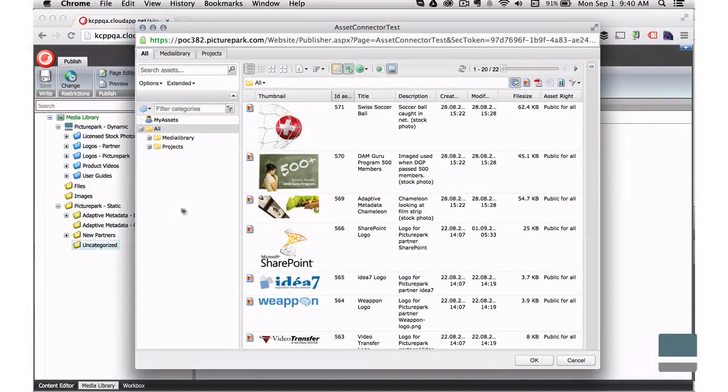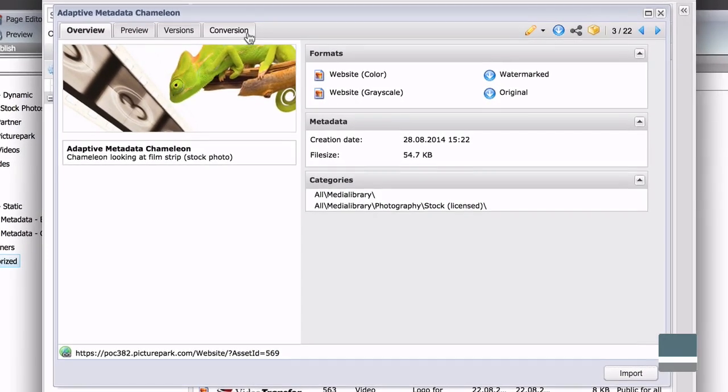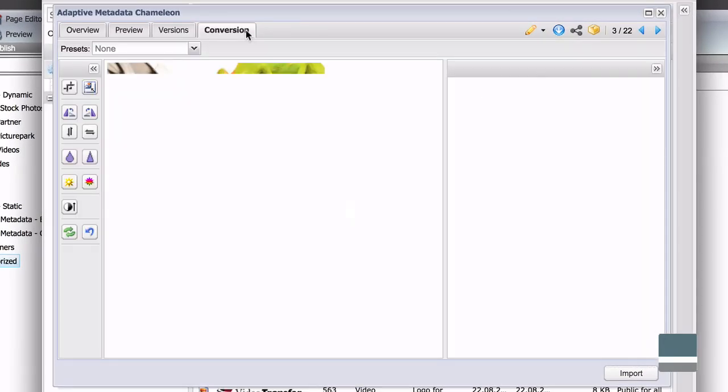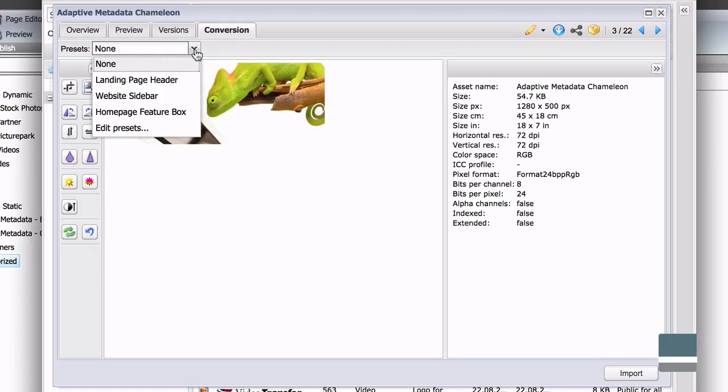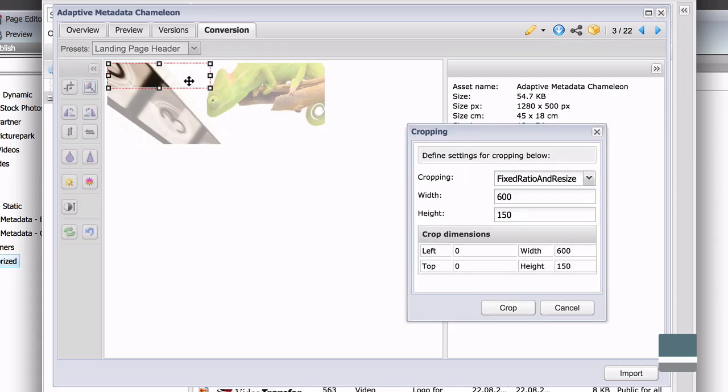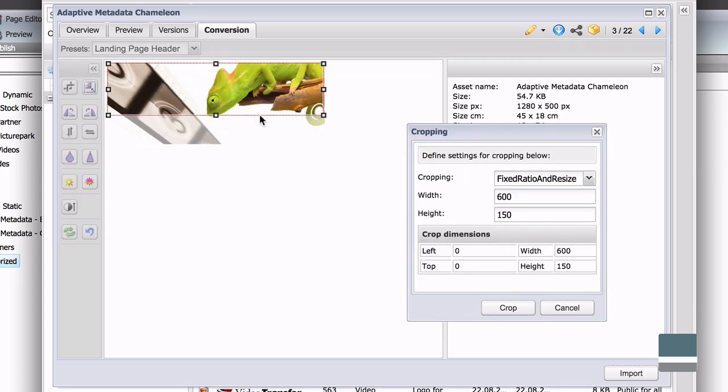You can also edit image files in PicturePark before they're copied to Sitecore. This enables you to crop to a specific dimension for your website, create grayscale versions, and more.